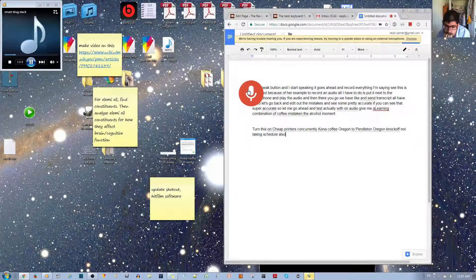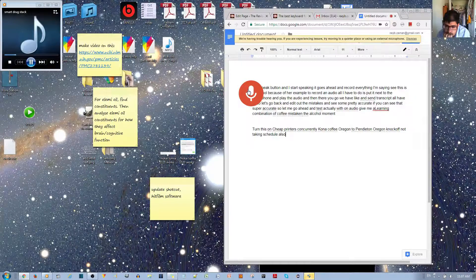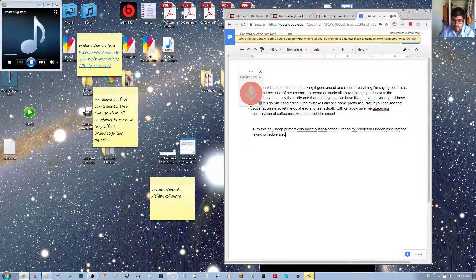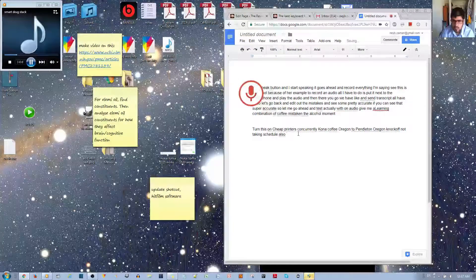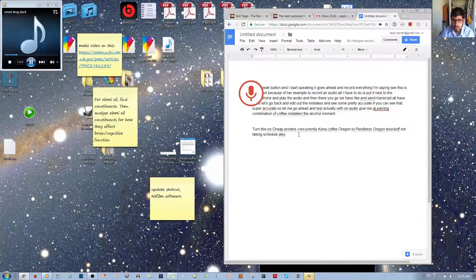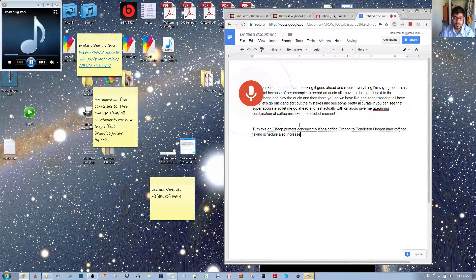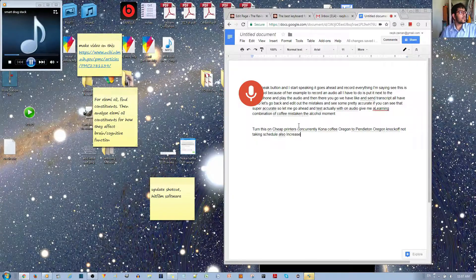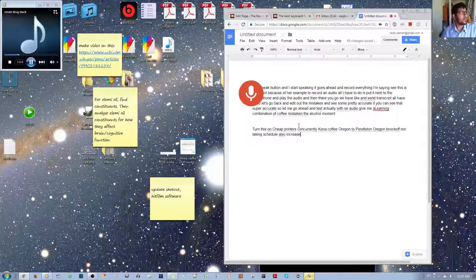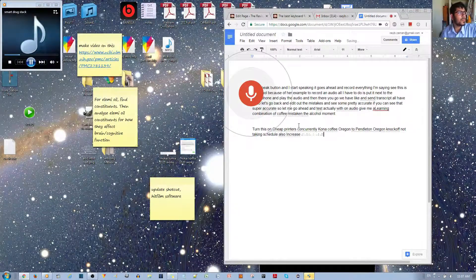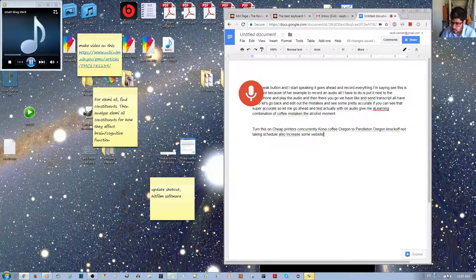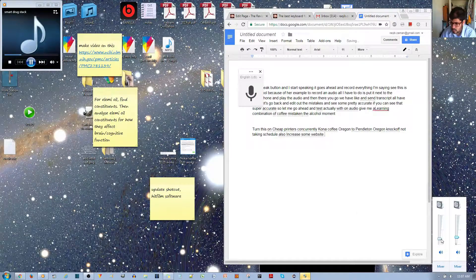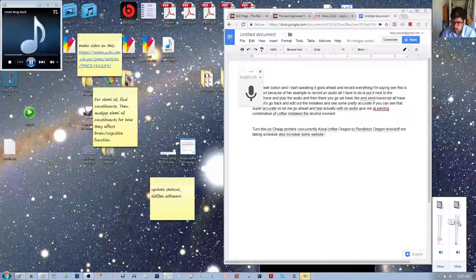The reason why turmeric is an effective nootropic is because it increases serotonin and dopamine levels in the brain, it lowers inflammation, it decreases beta-amyloid plaques found in the brain, which is a major indicator of Alzheimer's disease, and it is an antioxidant. Patients who take curcumin, one of the main active ingredients of turmeric, experience a significant boost to their memory.